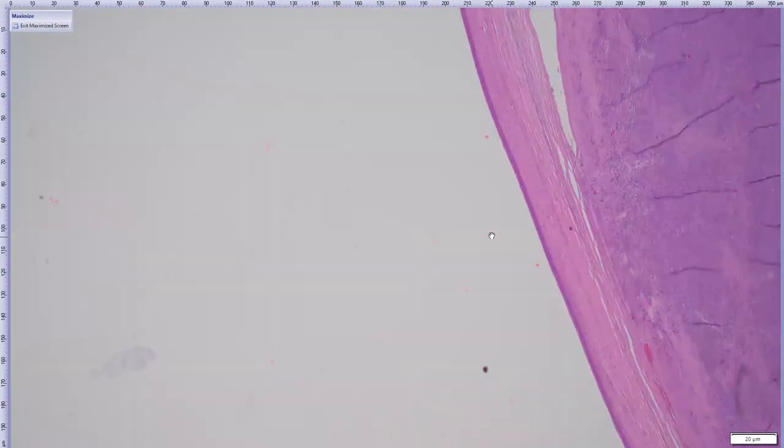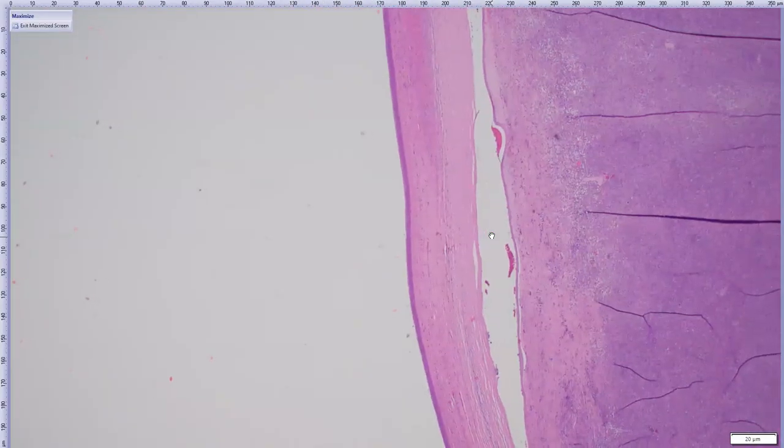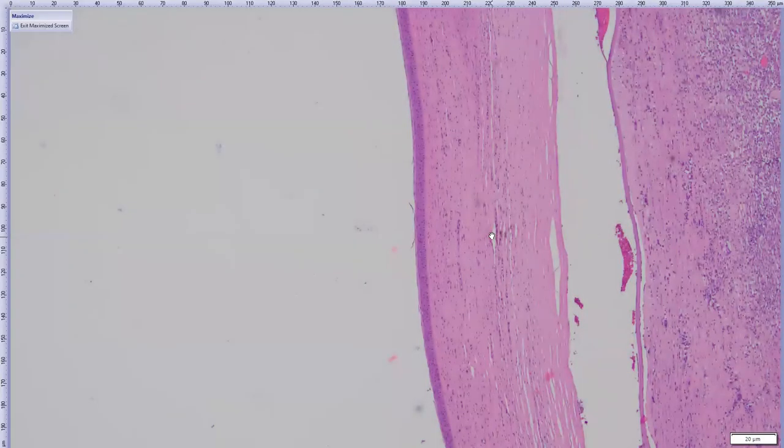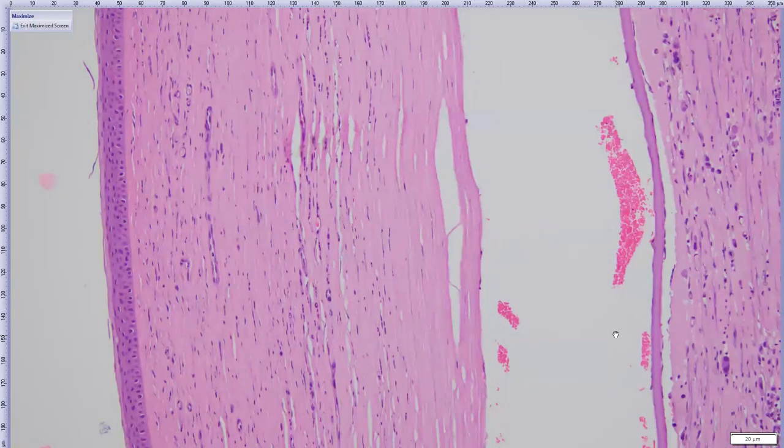We'll start at the cornea. The epithelium is hyperplastic and it has this hypereosinophilic layer — that's keratinization, it's kind of flaking off. The stroma itself is populated by blood vessels and probably a few inflammatory cells here and there. Here's Descemet's membrane — that separation is probably artifactual.